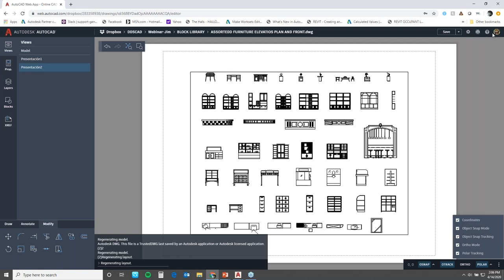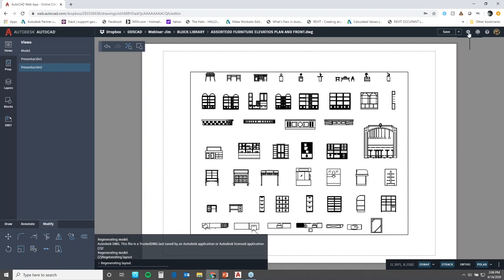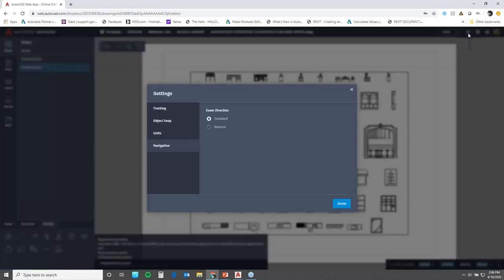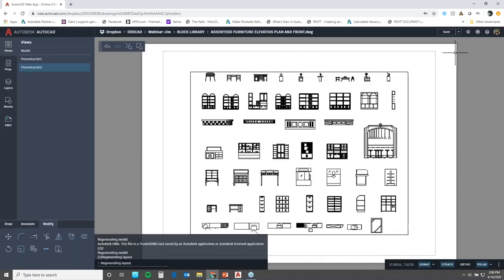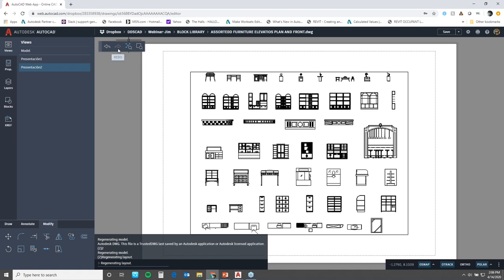On the top here, you'll find your sign-in item, your help, your plot, which is important - this plots to PDF. Then you have your settings, which are once again abbreviated. Following that, you have your save and save as. And then, last but not least, here you have your navigational tools, your undo, and your redo. That's a very small synopsis of our web app.